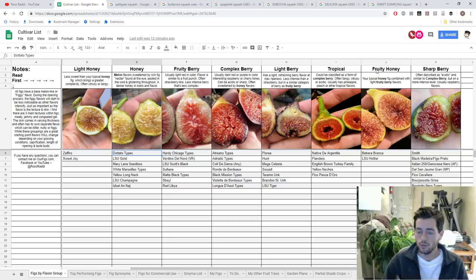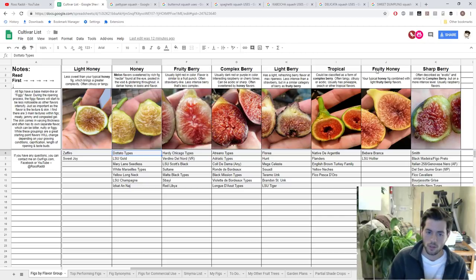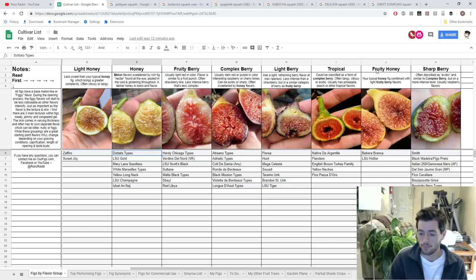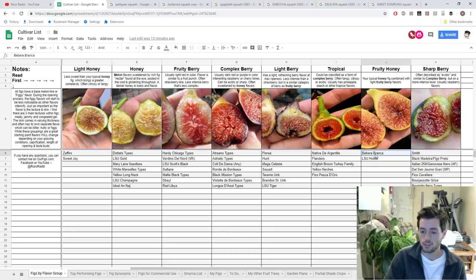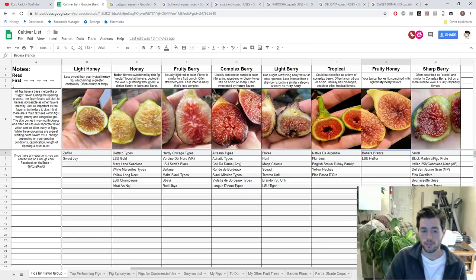We also added the new category Fruity Honey, which is a spinoff of Honey. Essentially, it's your standard honey fig — like LSU Champagne, like Codota — take that flavor and add in some Fruity Berry, some light fruit punch flavor, and that's what you get in this category. I specifically found this very apparent in a fig called the Barra Branca. It's actually quite incredible, this fig — very happy to have it, but it seems a bit later than I would like.